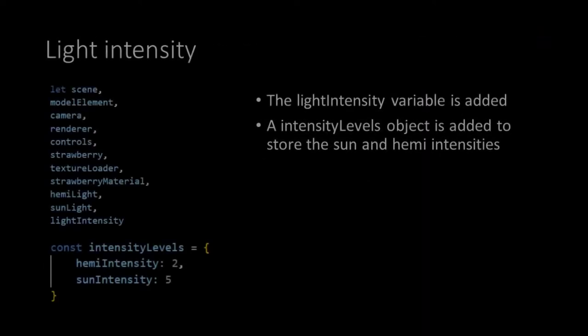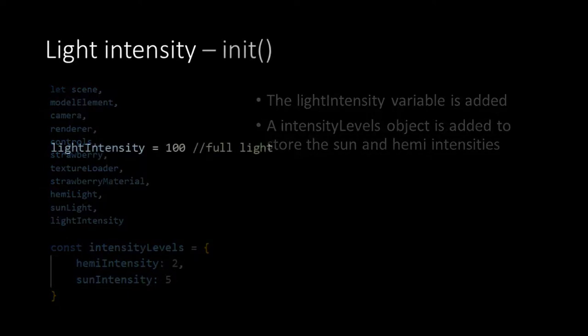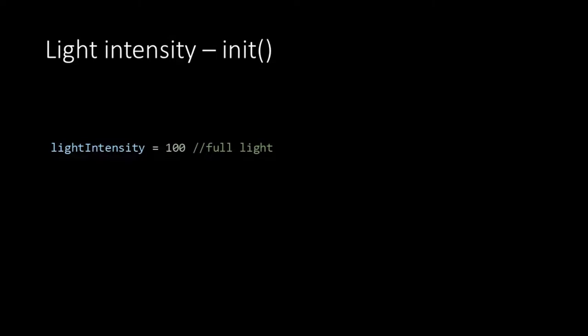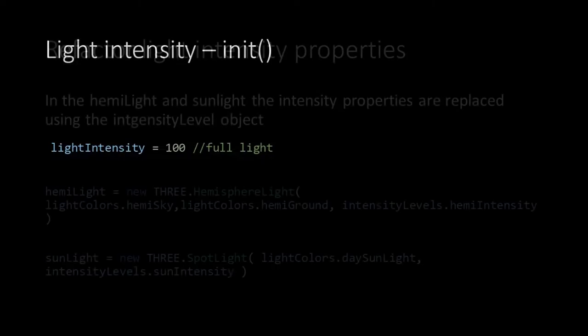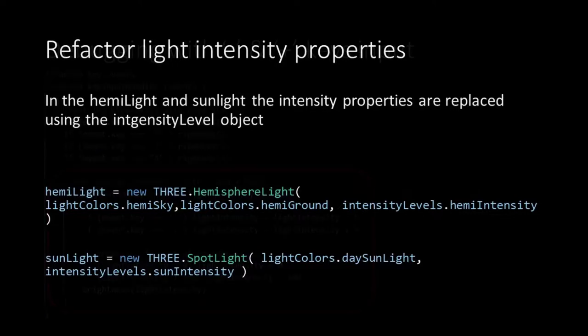For the light intensity, we first create a new variable called lightIntensity, and an object with the name intensityLevels that stores the two light intensities for our lights. Then also in the init function, we set the light intensity to 100. This indicates that I have chosen to work in percentages, from 0 to 100 and not from 0 to 1, which can be a perfectly valid alternative. As we have stored the intensity values in our new intensityLevels object, we now have to refactor how we created our lights. So the intensity value is taken out and replaced with a reference to the key in this object.